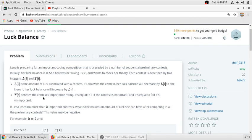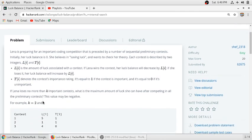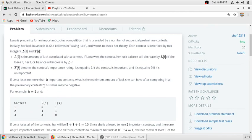Ti denotes the contest's importance rating. That is, if it is equal to one, then the contest is important, and if it is equal to zero, the contest is not important. Lena can lose only k important contests.